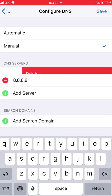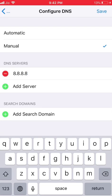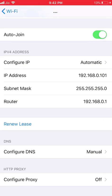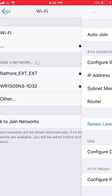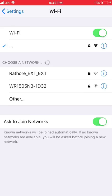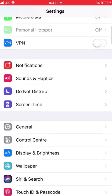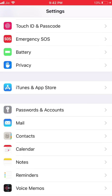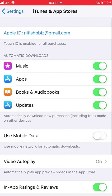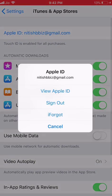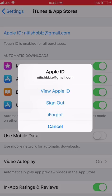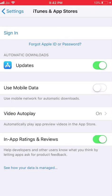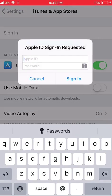Now what you have to do is go in the iTunes and App Store and log out from the App Store ID, and then you have to sign in again.